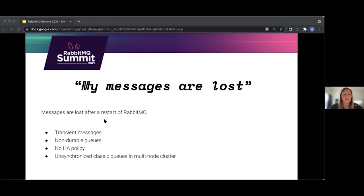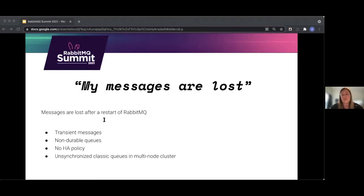With a multi-node cluster, transient messages can still survive a restart since messages are synced between nodes. But if no high availability policy is applied, then messages will not be synced and they will be lost. So it's important to apply that policy.